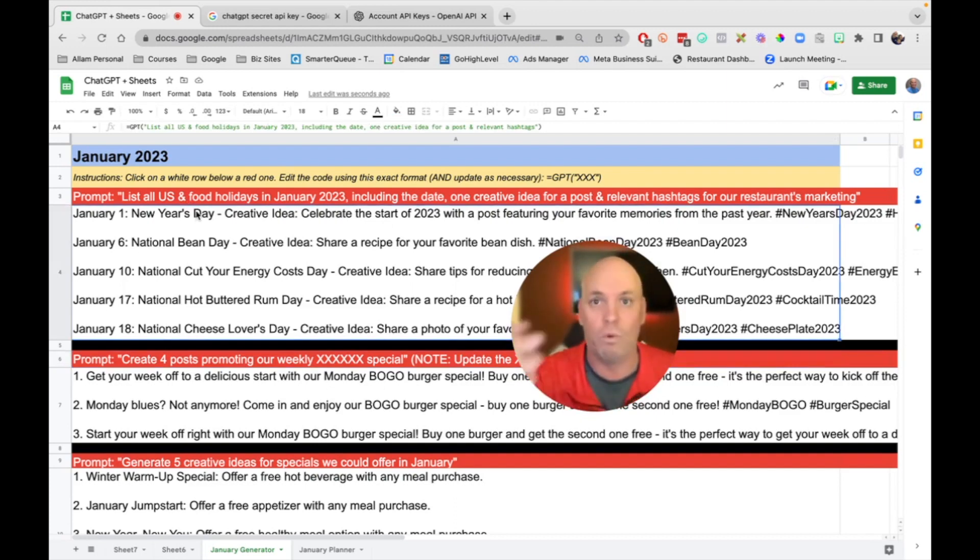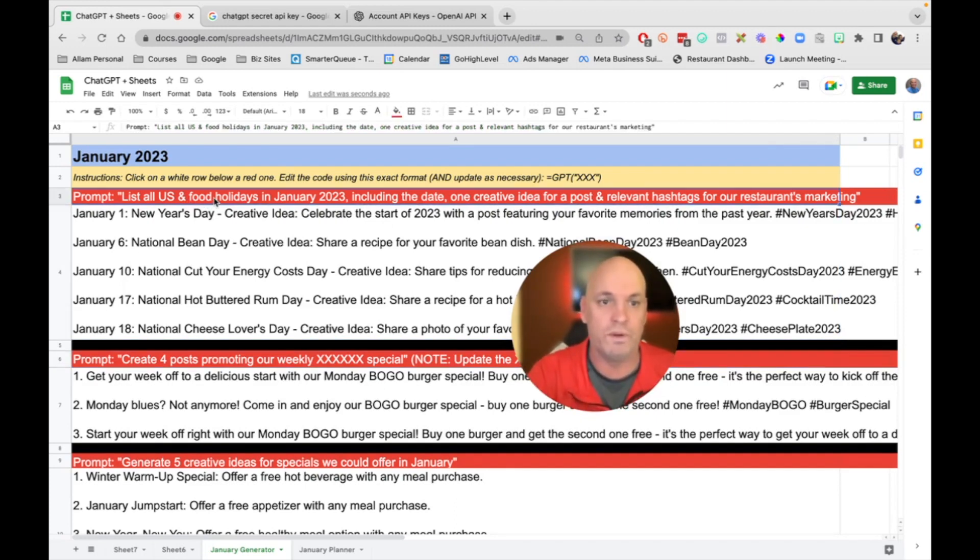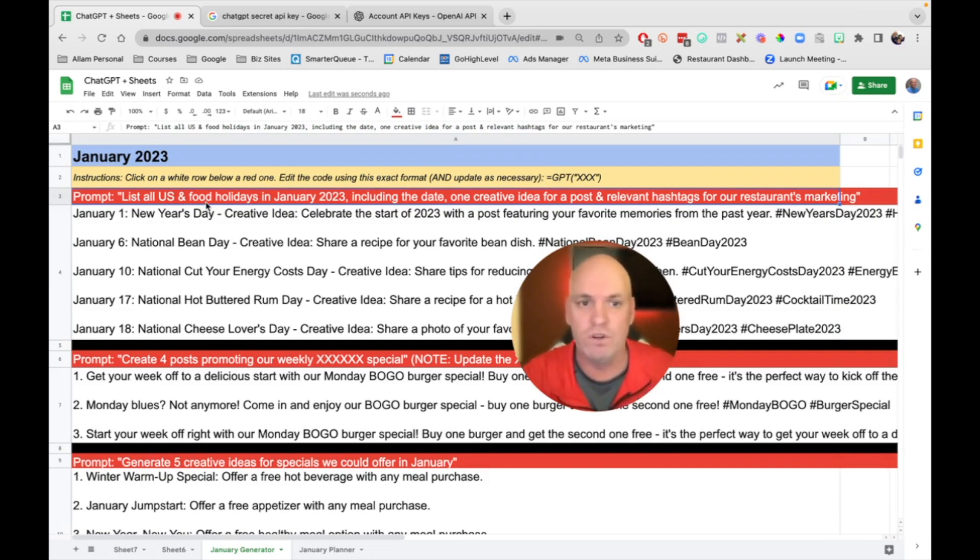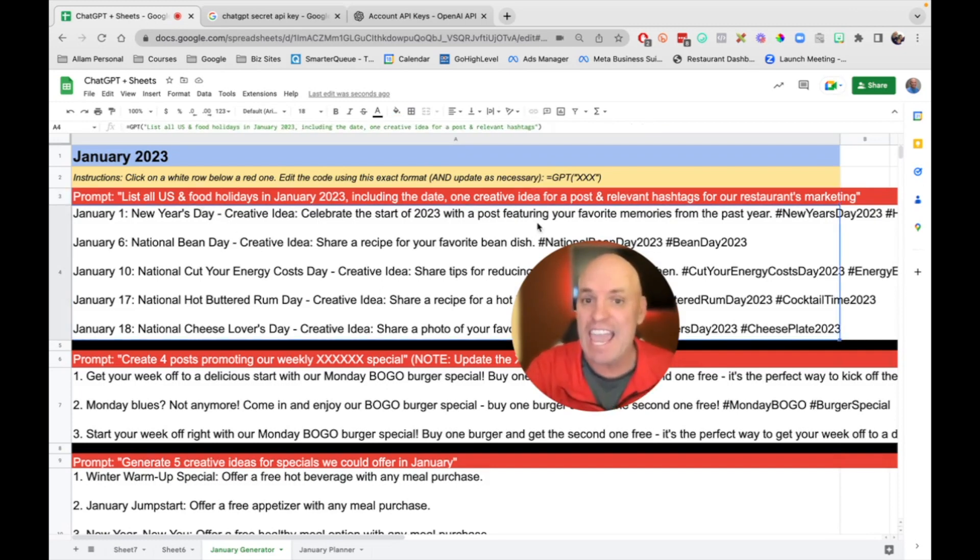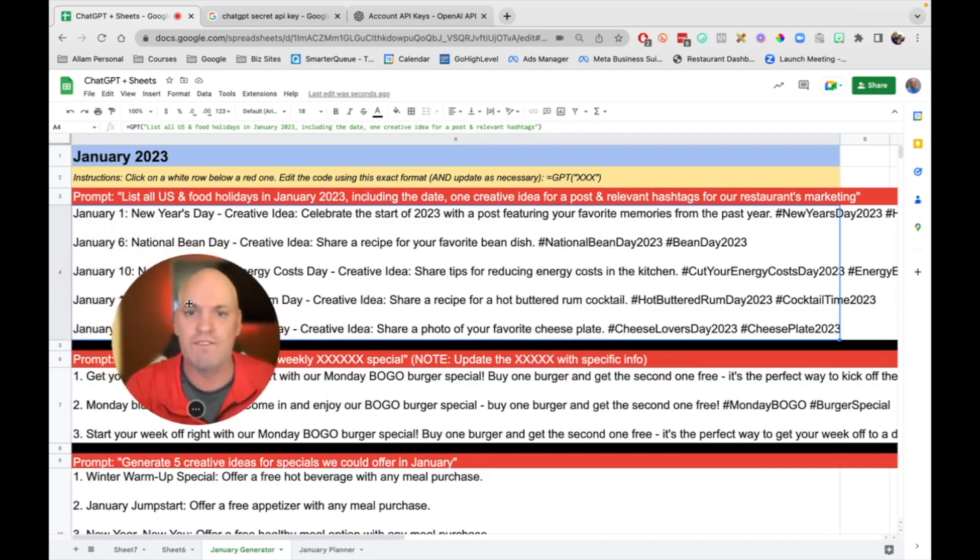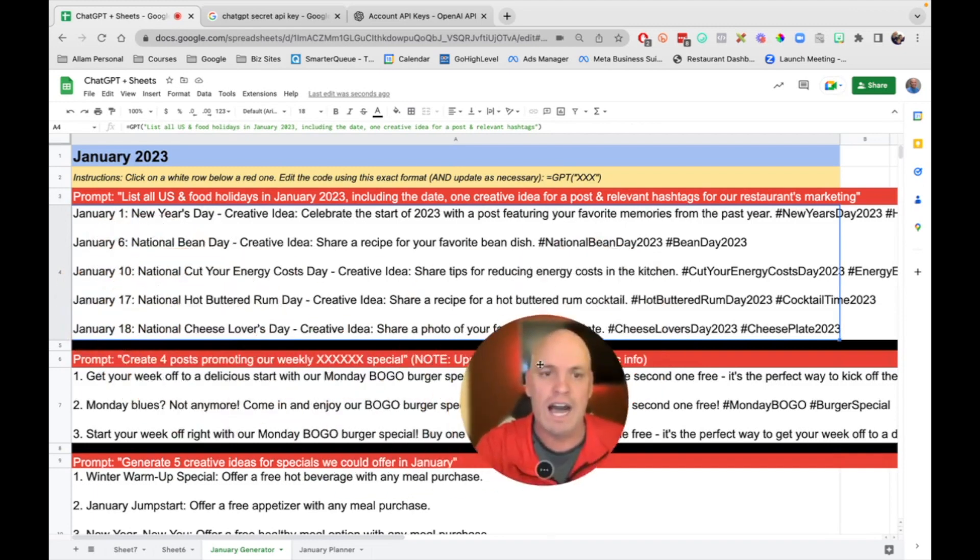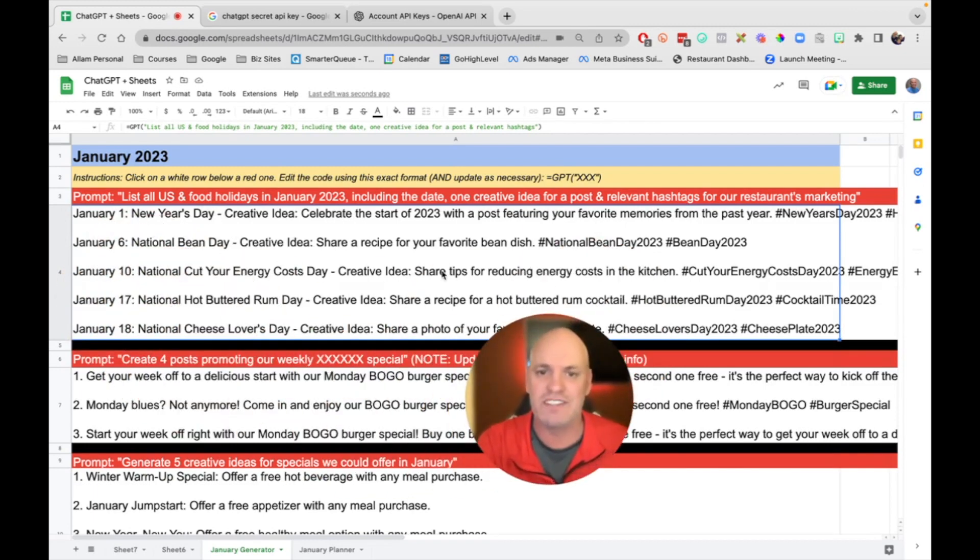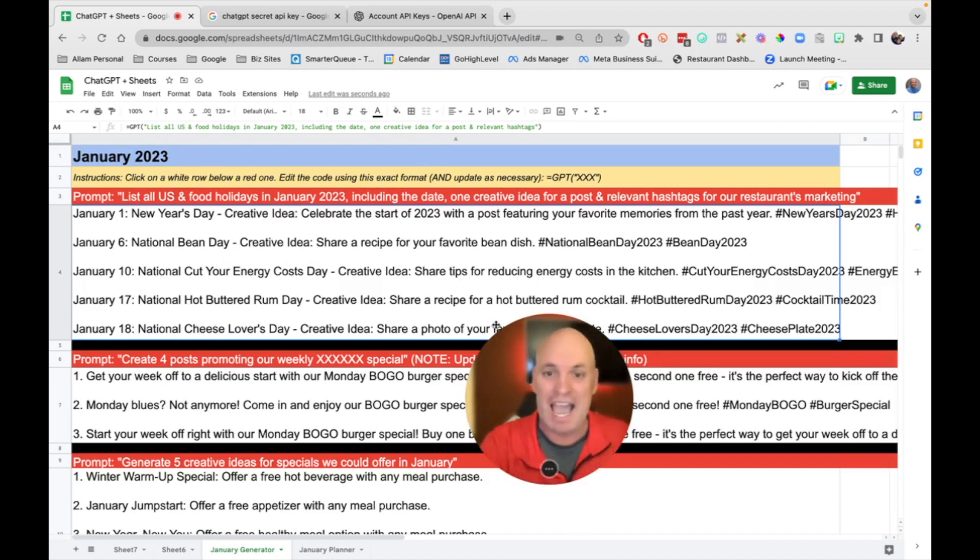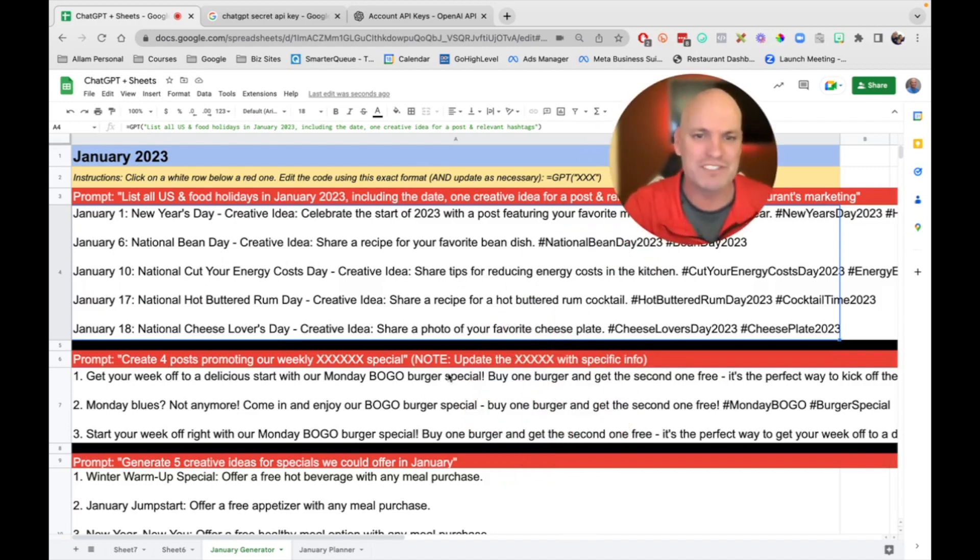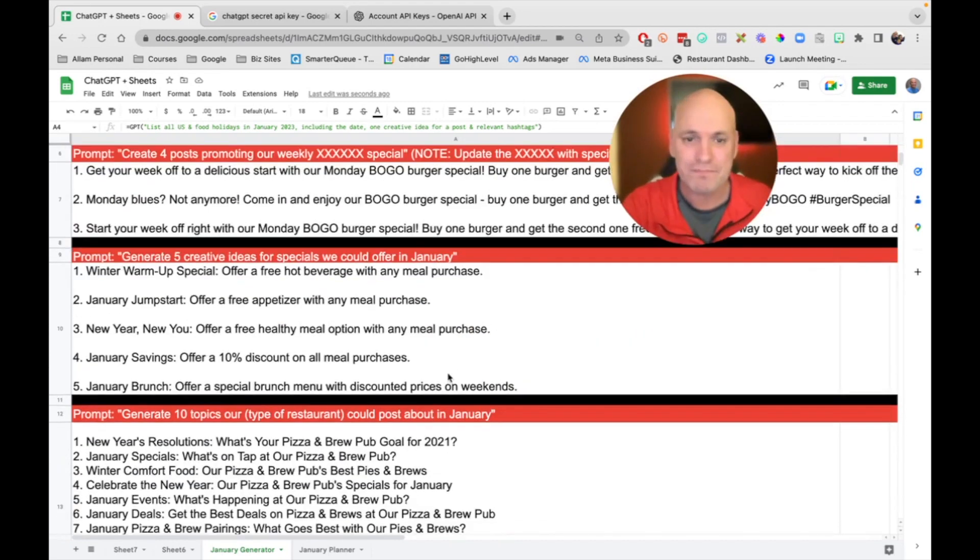For example, one that you'd always want to start with would be like, give me U.S. and food holidays. And it's going to come up with all these holidays and give you ideas. For example, on cut your energy cost days, it says share tips for reducing costs in your kitchen. How could you incorporate that with your restaurant?